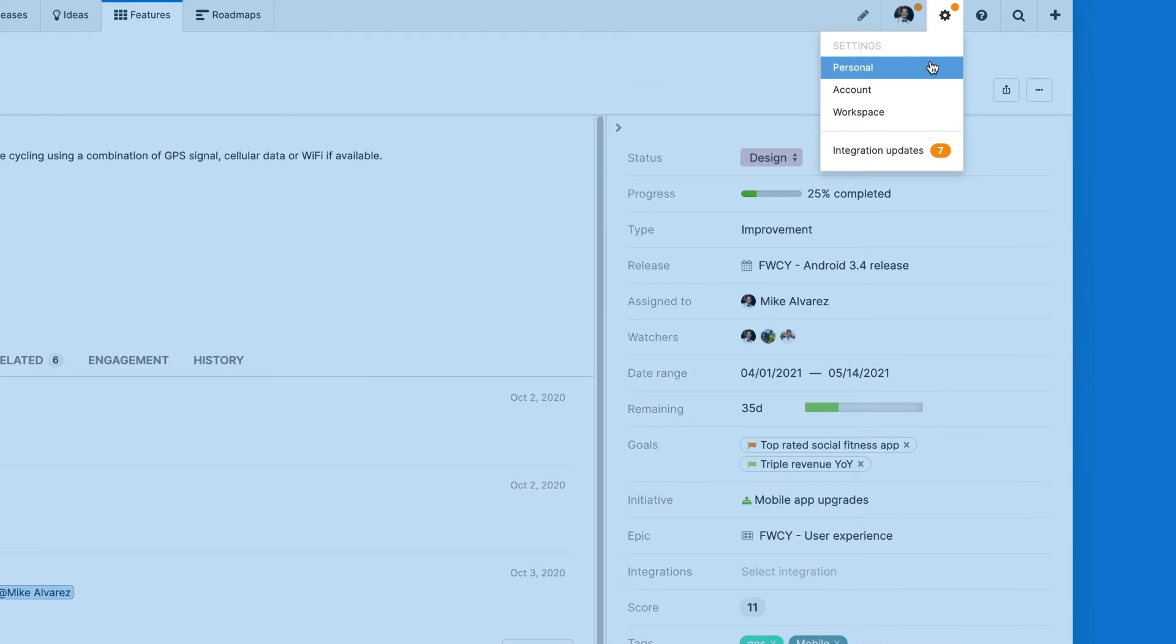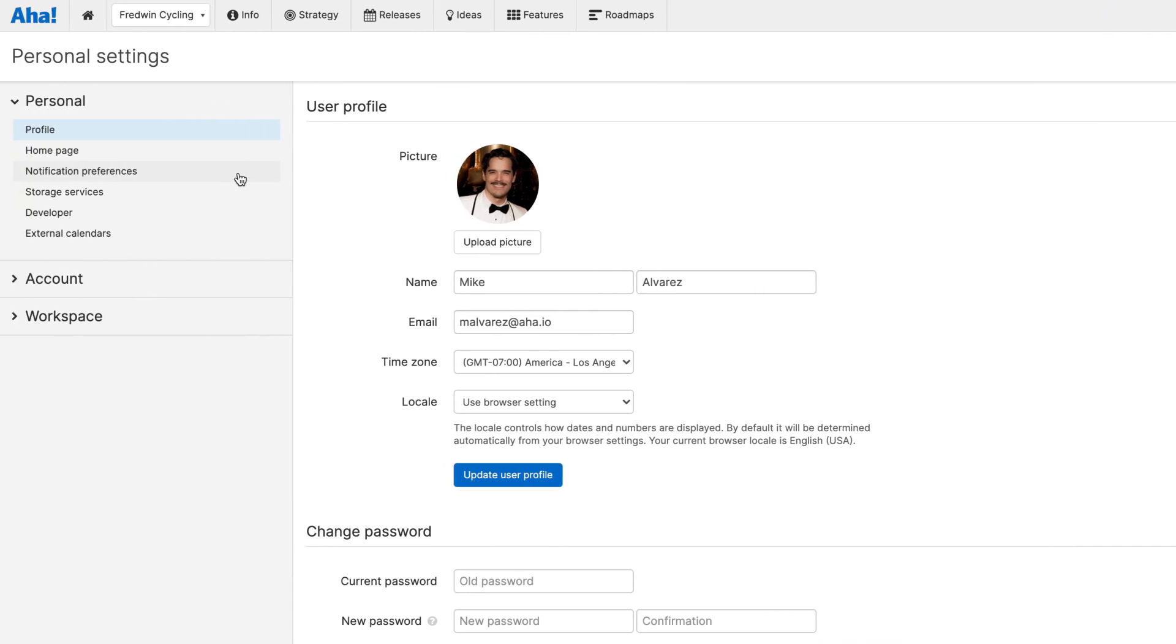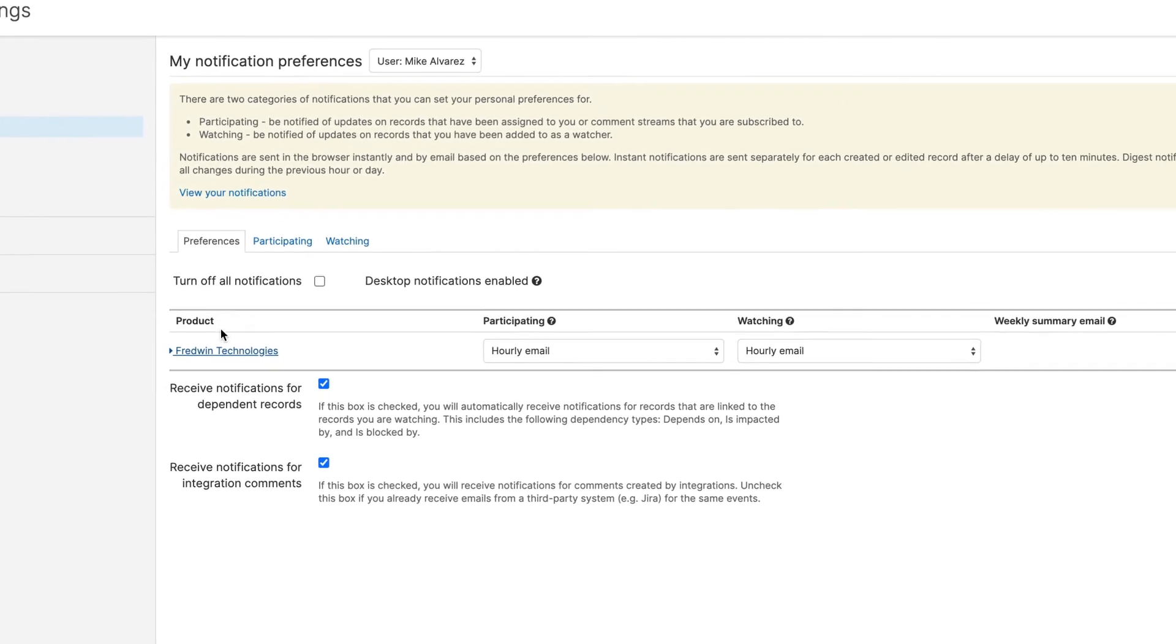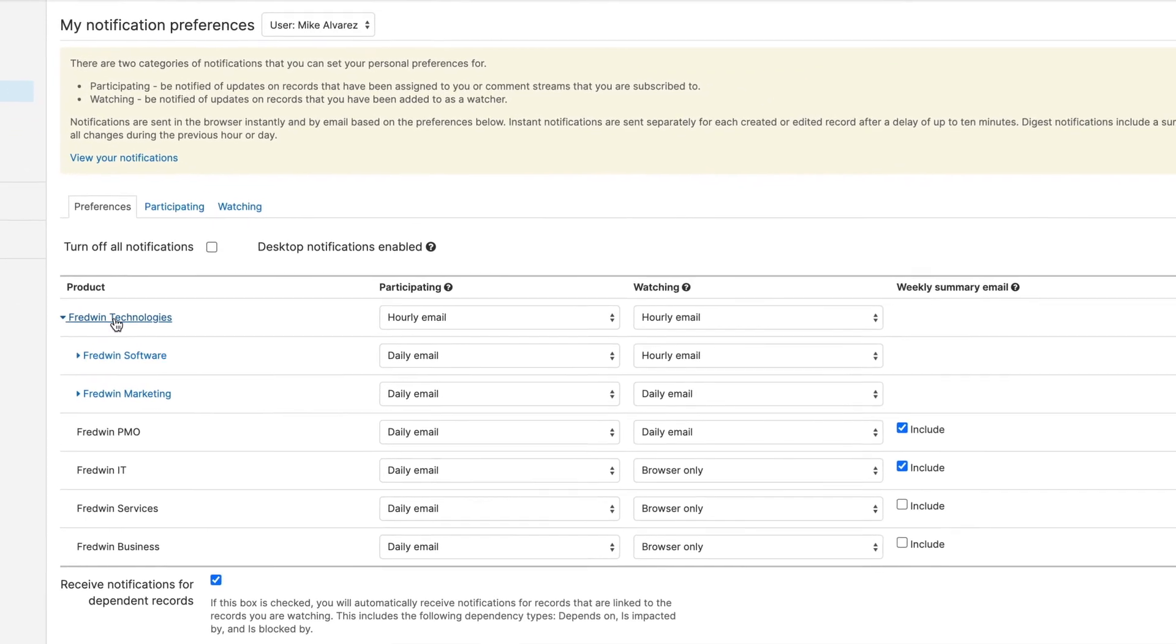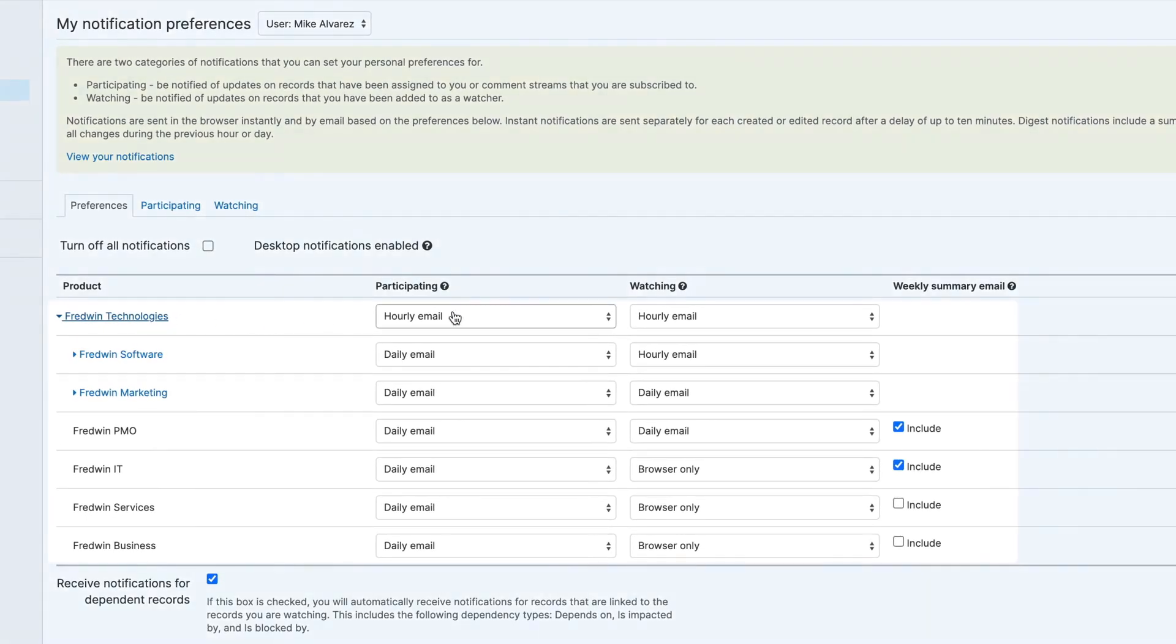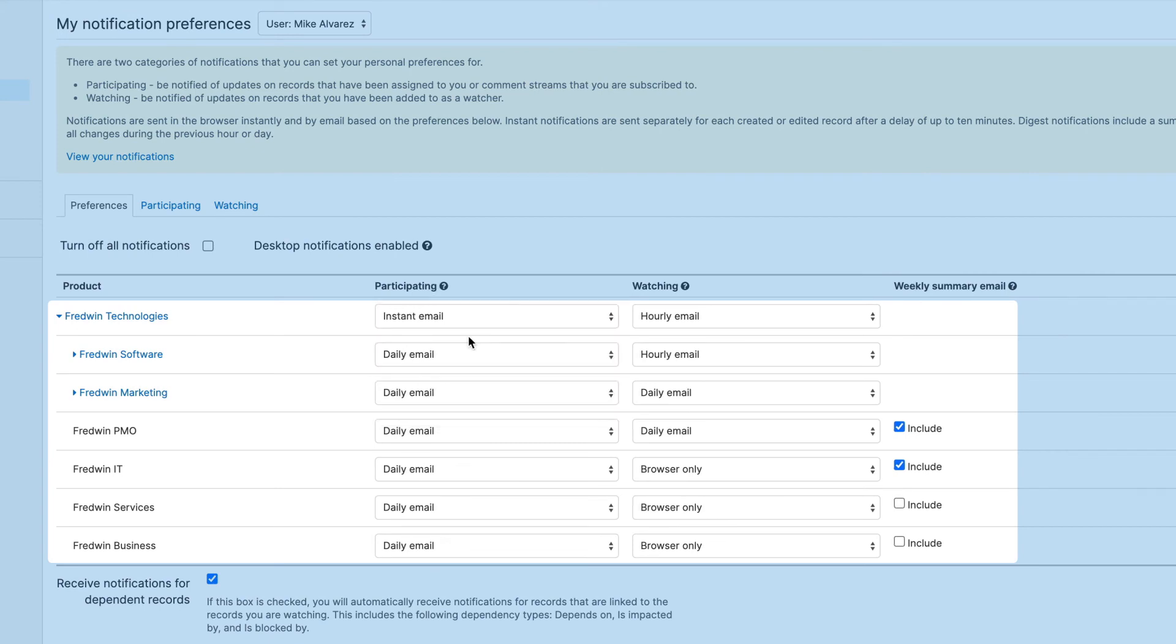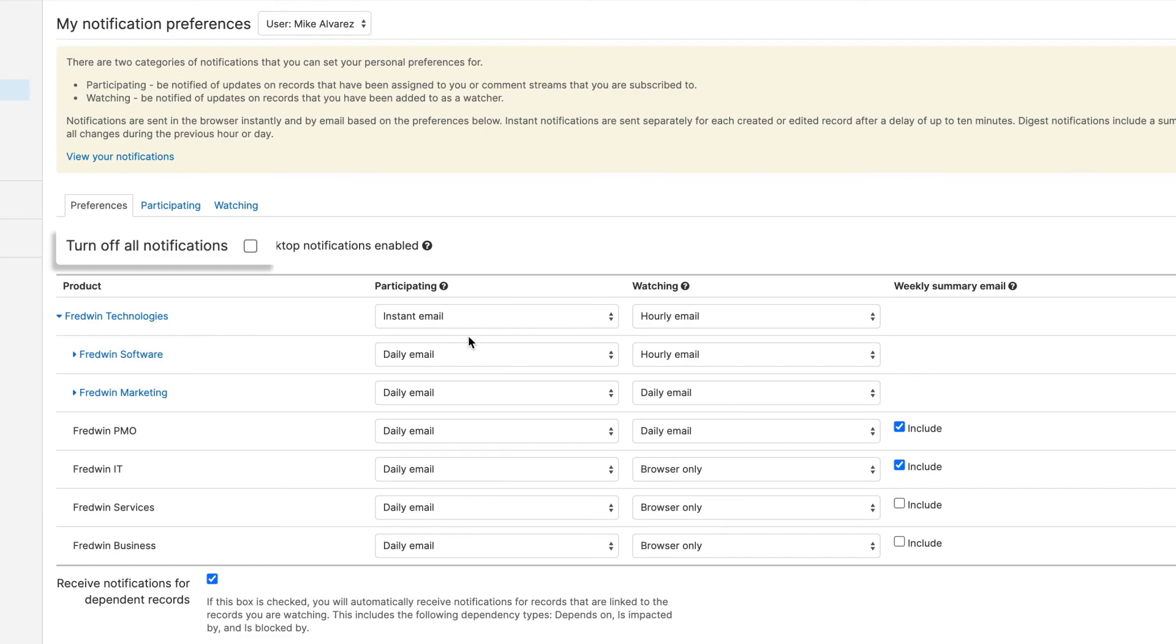Under your personal settings, you will find a notification preferences page. Here, you can control how you want to receive updates for each workspace and the frequency. If you don't want to receive any notifications, you can also choose to turn them off.